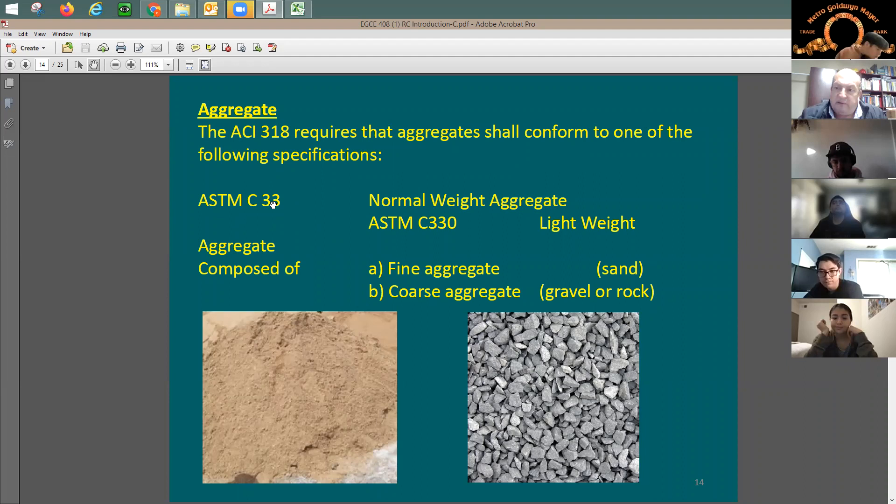The same thing applies to reinforcing bars, the water used in your concrete mix, and any additive — each one is going to have an ASTM number for it.